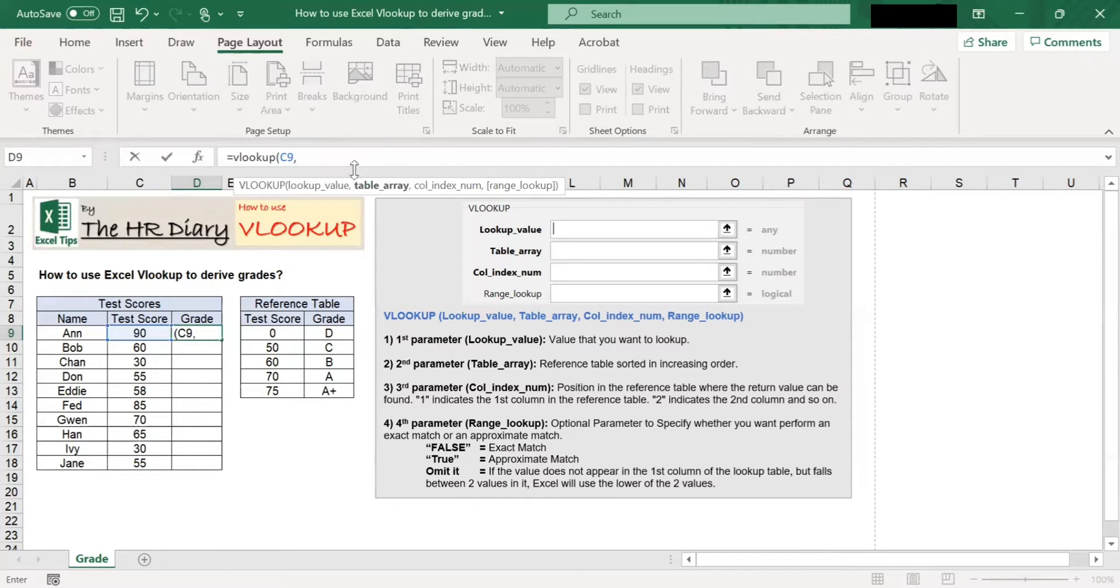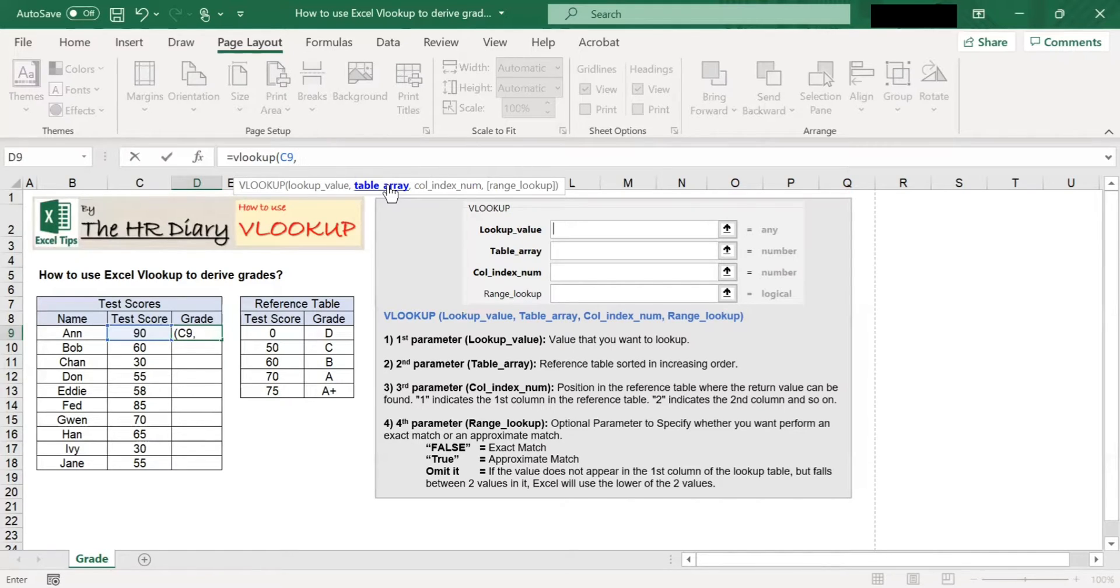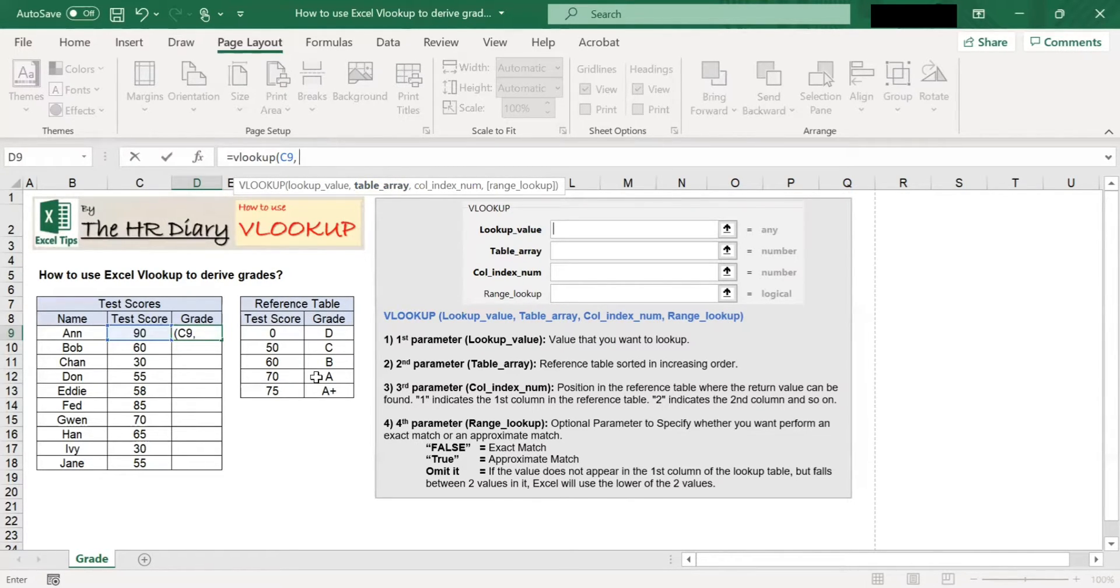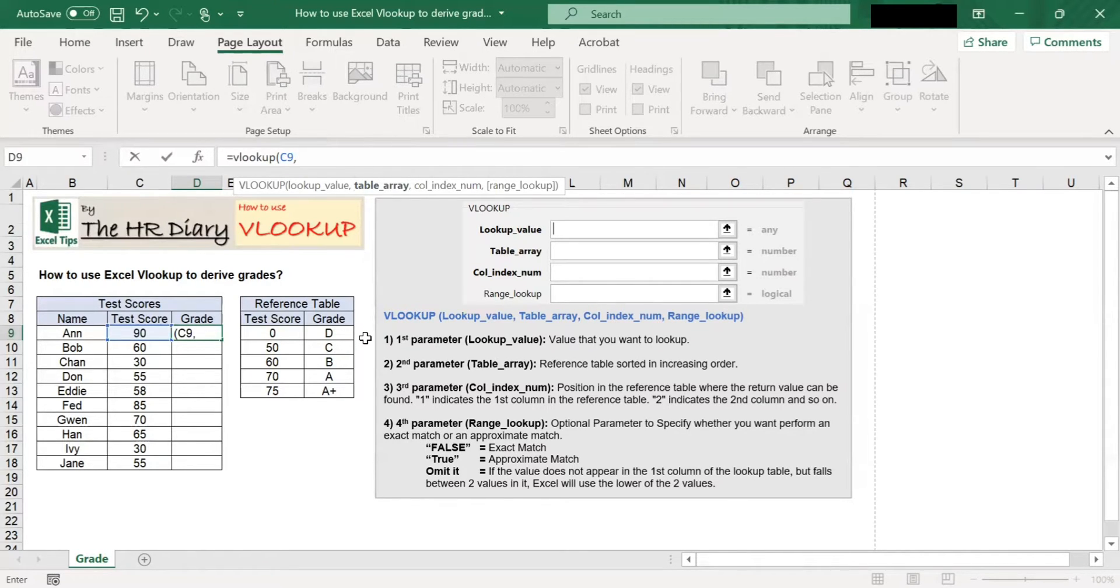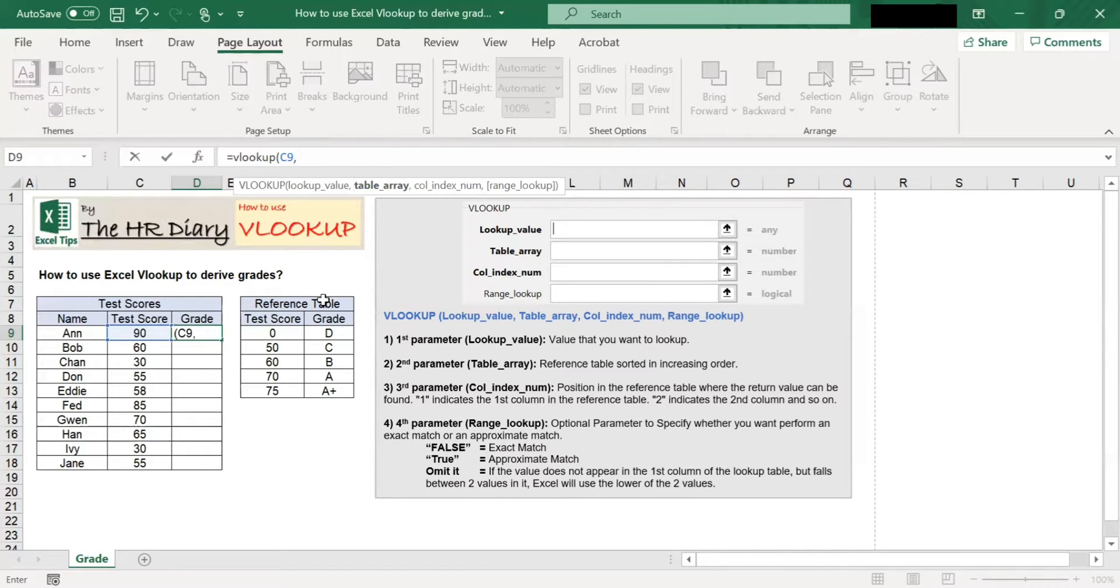The second parameter is table array. This is the reference table for VLOOKUP to use. In this reference table, the test scores are on the left column and the corresponding grades are on the right column. VLOOKUP only works if the values in the reference table are in increasing order.